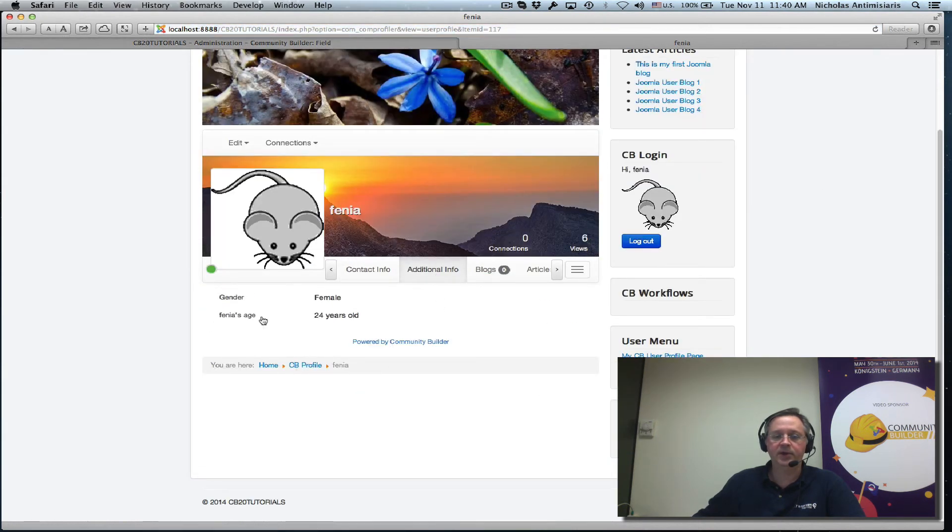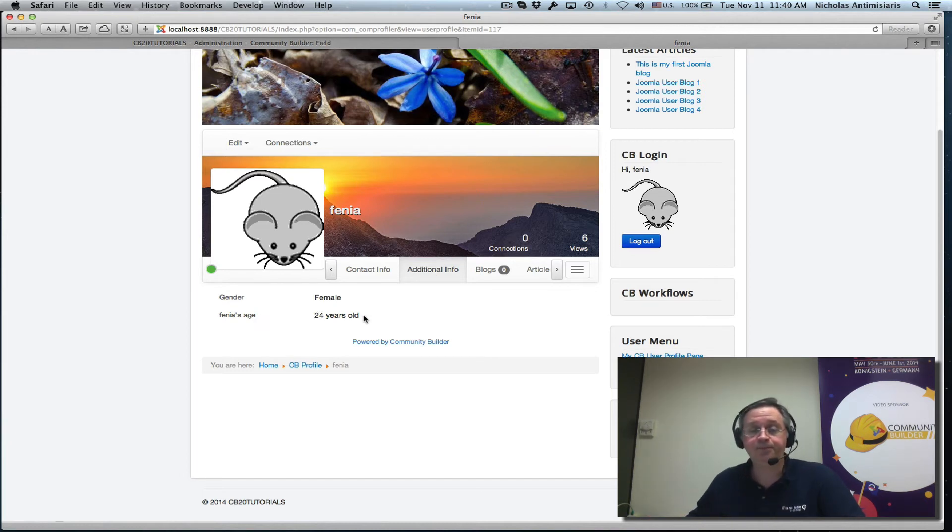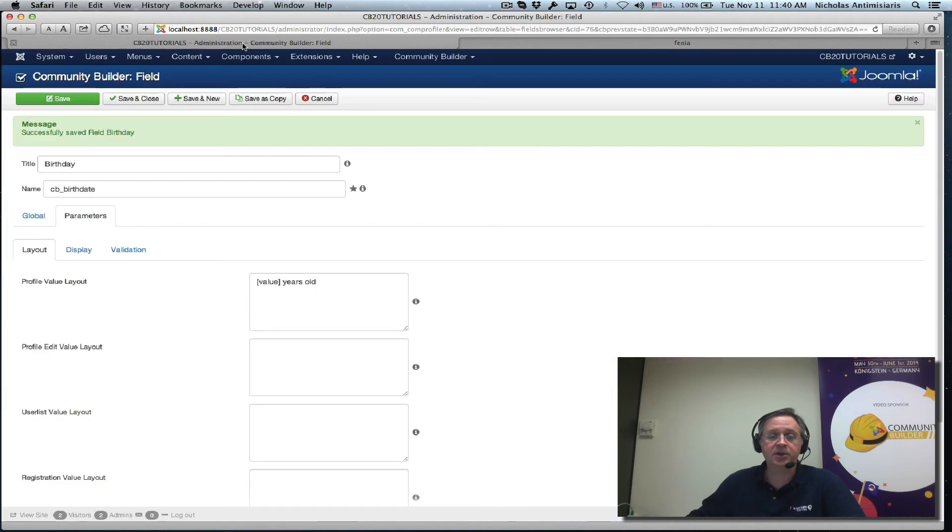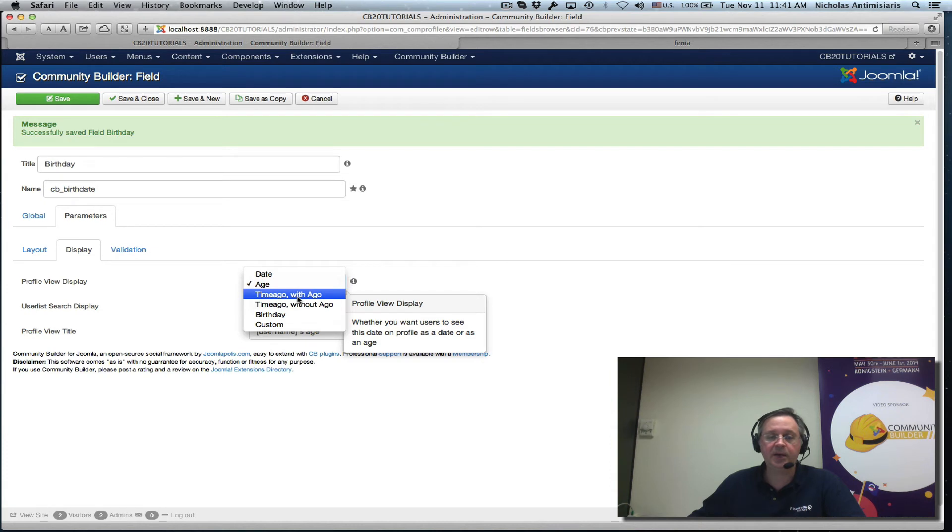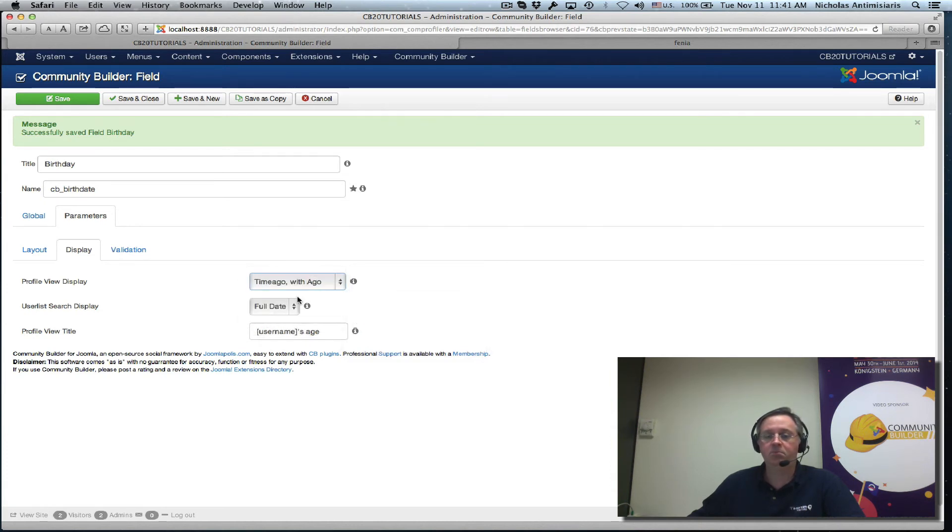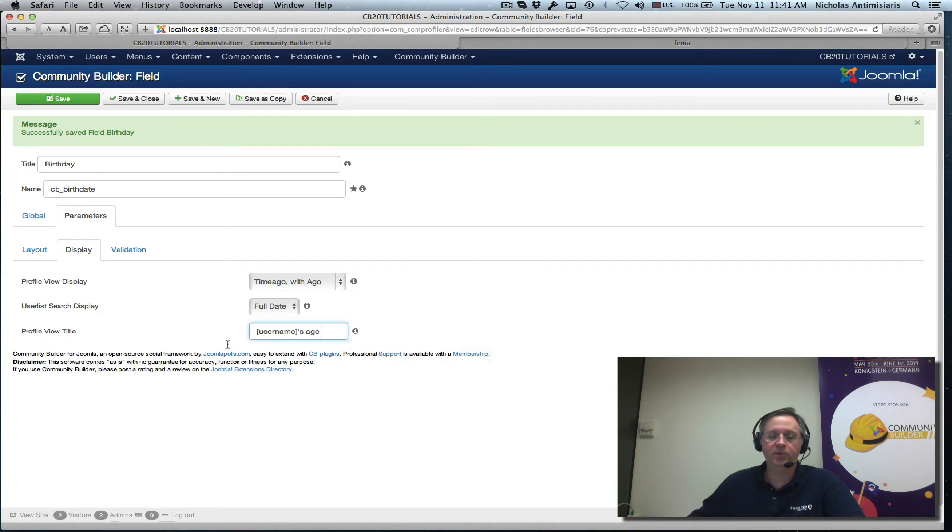And now we see Fenya's age 24 years old. That's much better. Let's see what other settings we have here. Display instead of age I could say time ago. Let's just keep it like that.